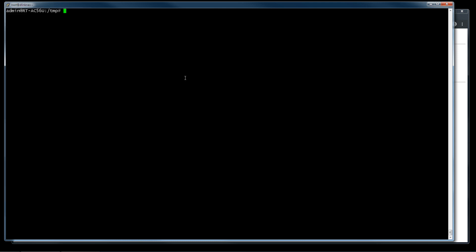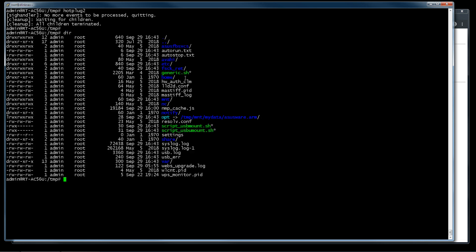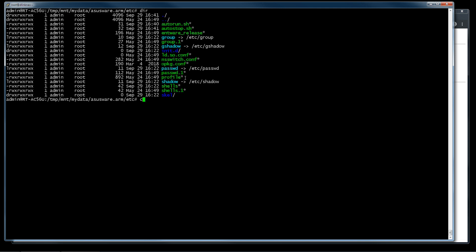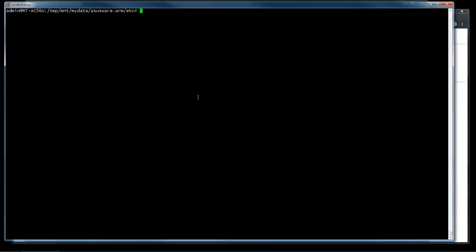Now we mount again. We insert again the pendrive and we use this command. So now we have another file: autorun.txt. For example, we go to /opt/etc.